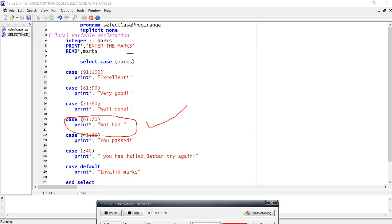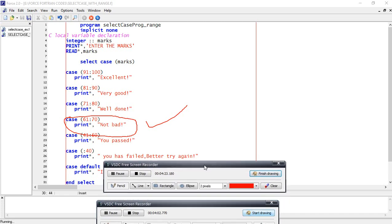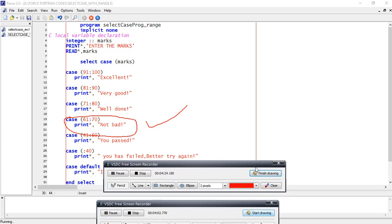In this way we will use Fortran programming language very easily with select case with range. Thank you for watching this video. If you have any doubts, please comment in the comment box.